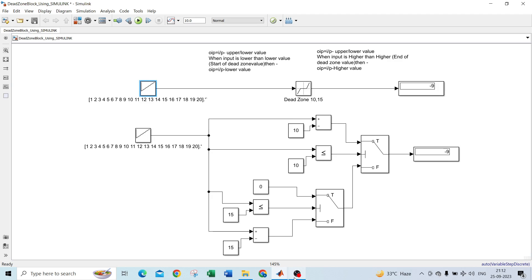Today we are learning how to develop a dead zone block using basic blocks in Simulink. First of all, I will introduce the dead zone block and how it works.